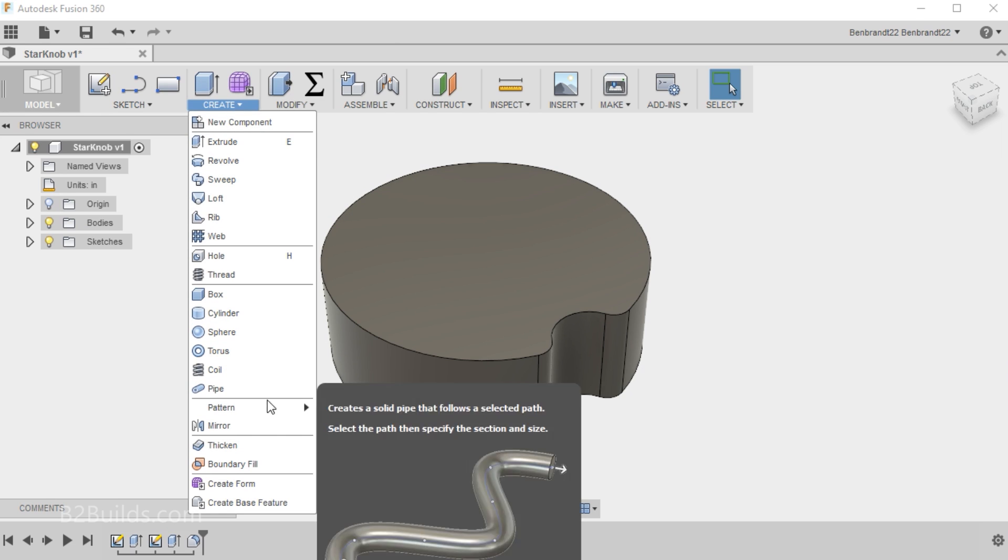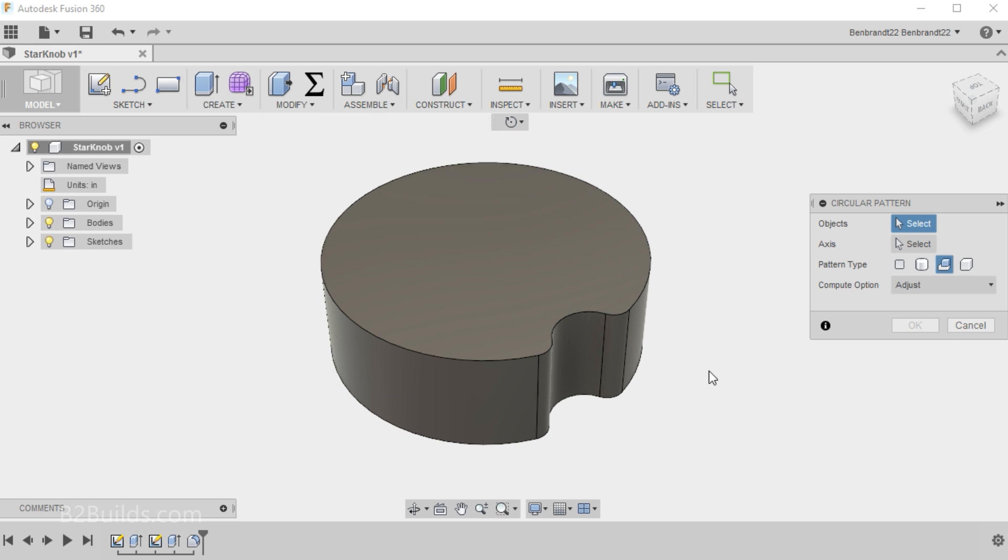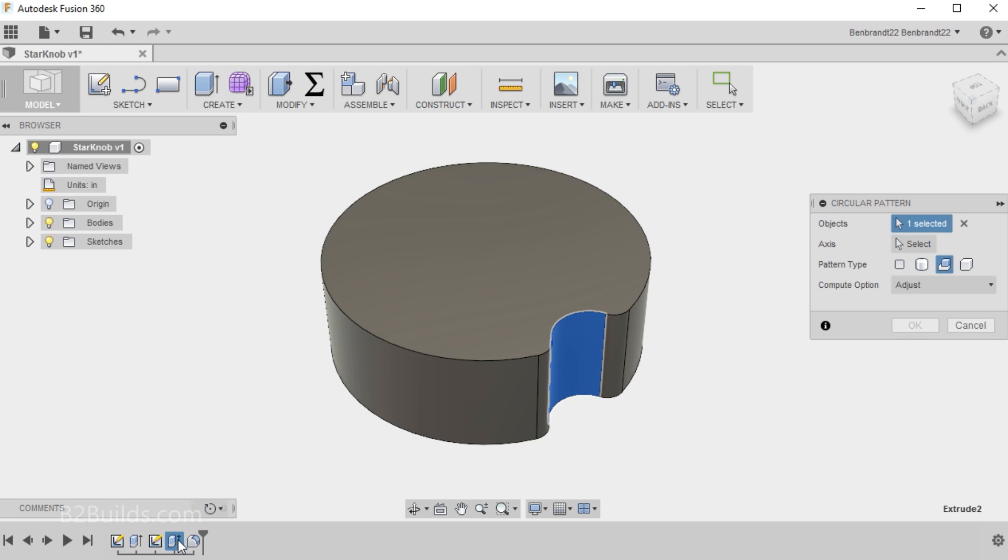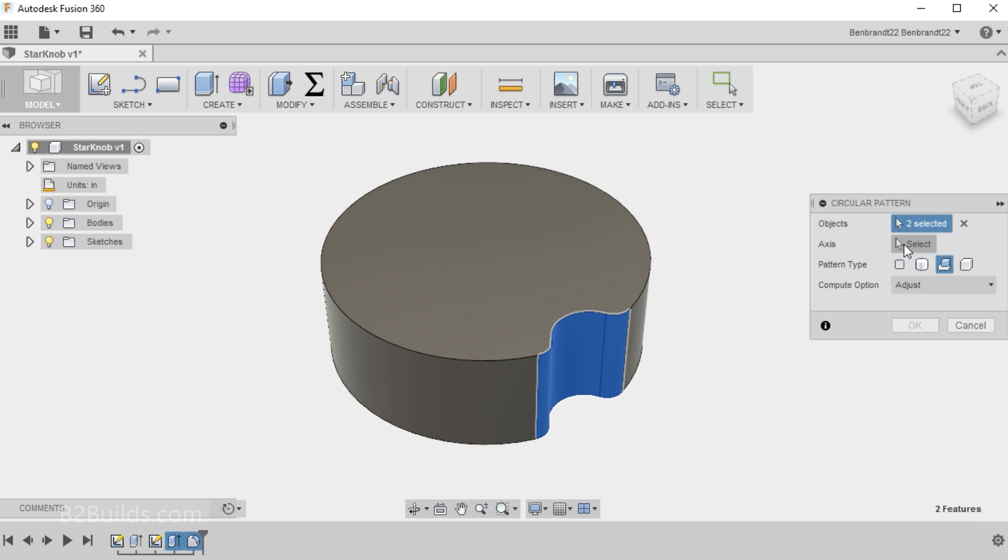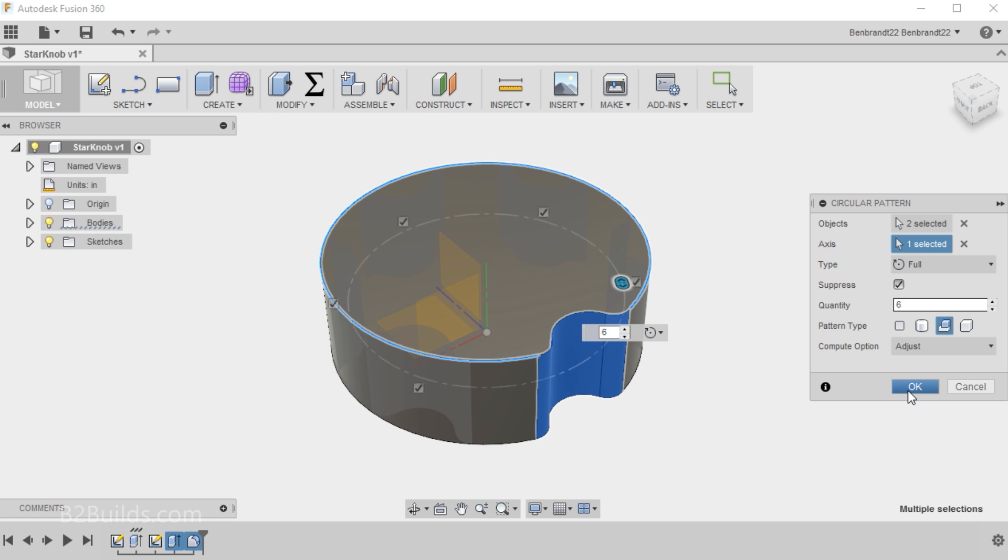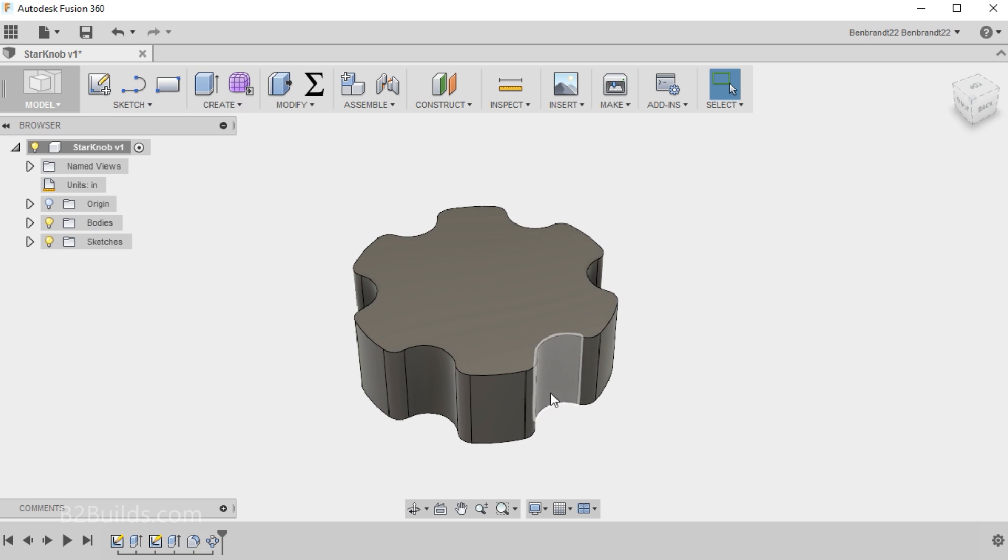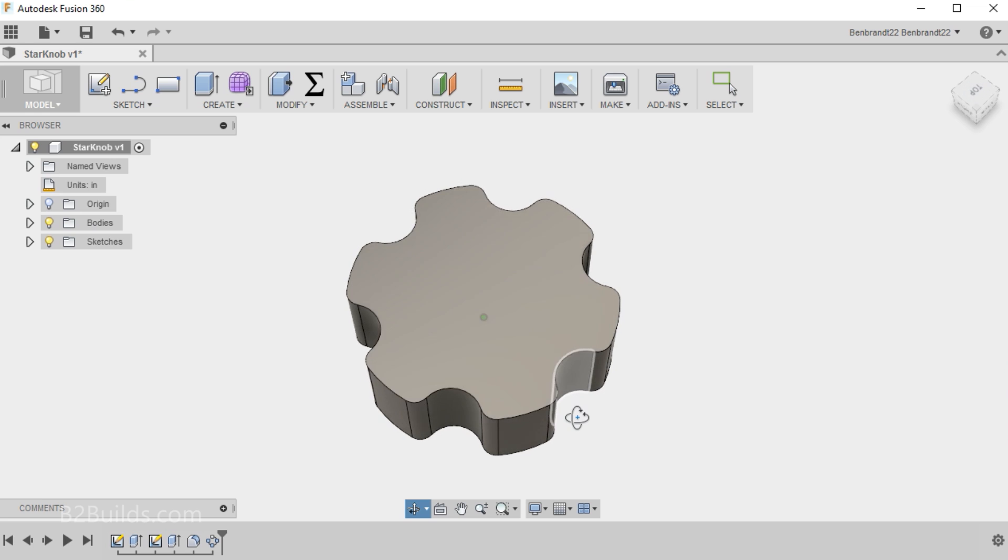We will create a pattern, a circular pattern. And I want to pattern this cut and the two fillets. So I'll go down to the bottom left here to the history section of my model. We'll select that first extrude cut, and then the fillets that followed. Now they're both selected. Over here the axis, it wants me to pick the axis to rotate these around. So we'll hit select. And I'll click on the outside perimeter of the circle and it'll figure out that it can rotate around that. So the quantity, let's say we want to do six points all the way around. Click OK. And now I've got something that resembles a star knob.